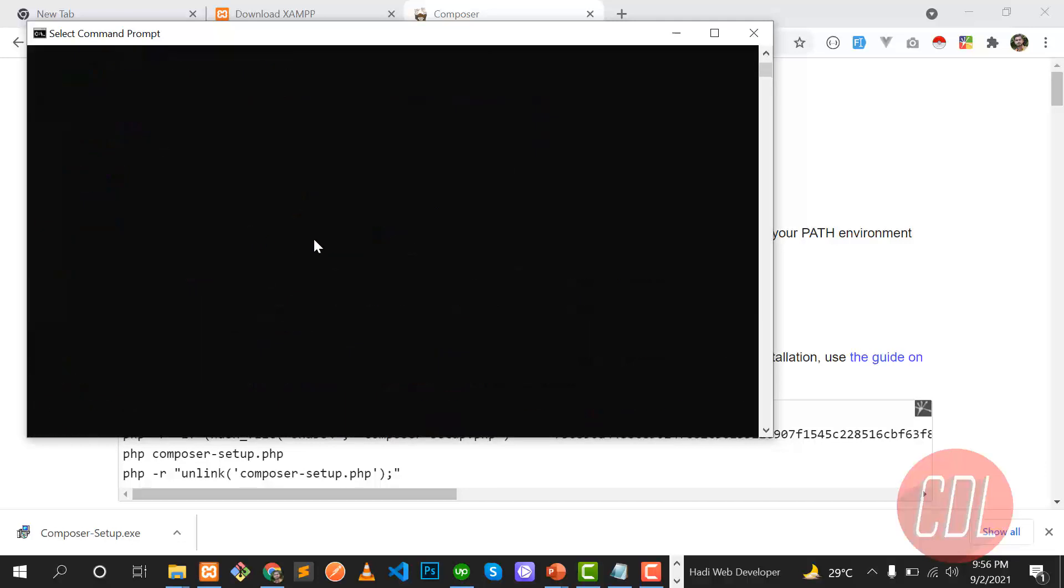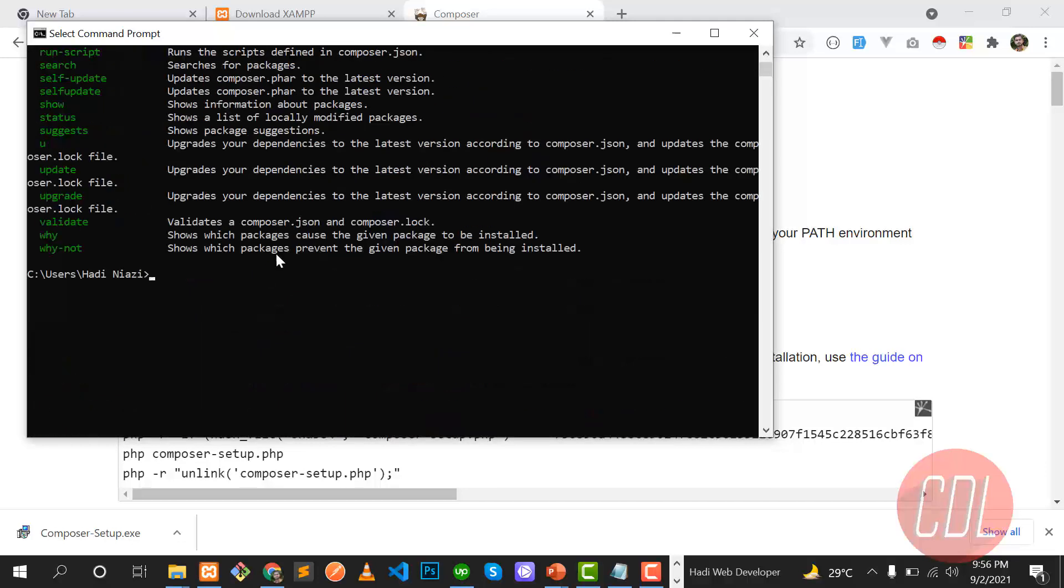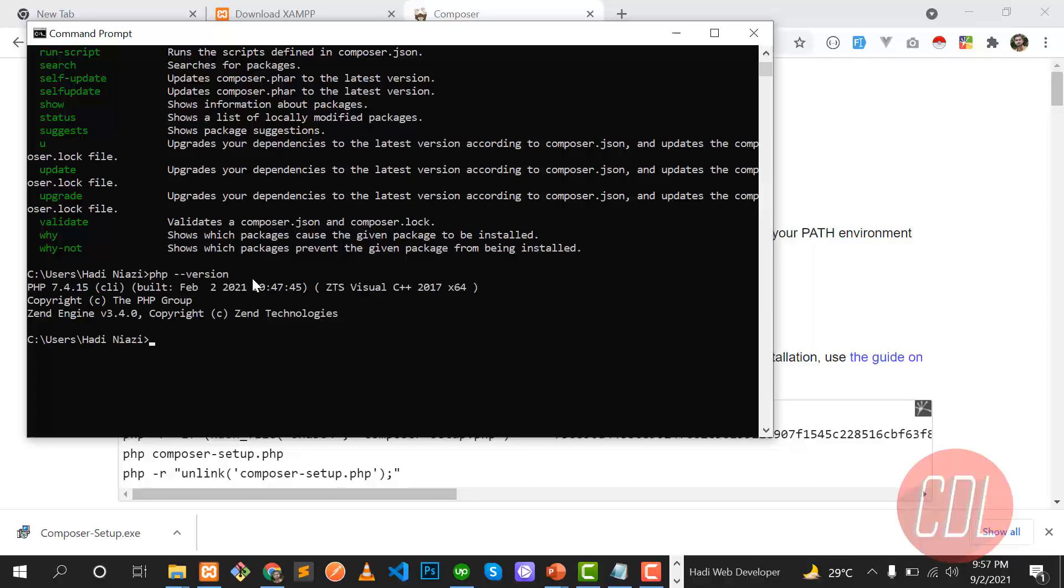You can also check that PHP version. Let me check that PHP hyphen version. So it says 7.45. You can also use the latest version of PHP which is 8.